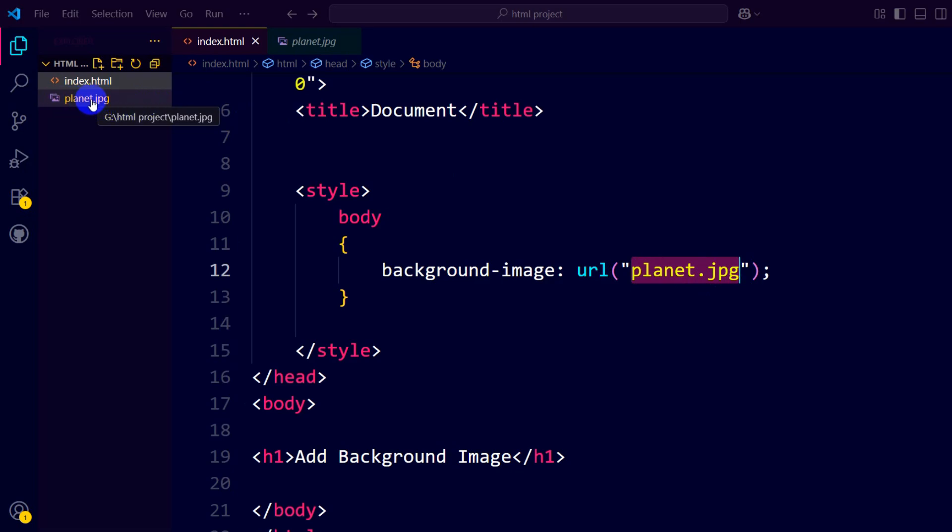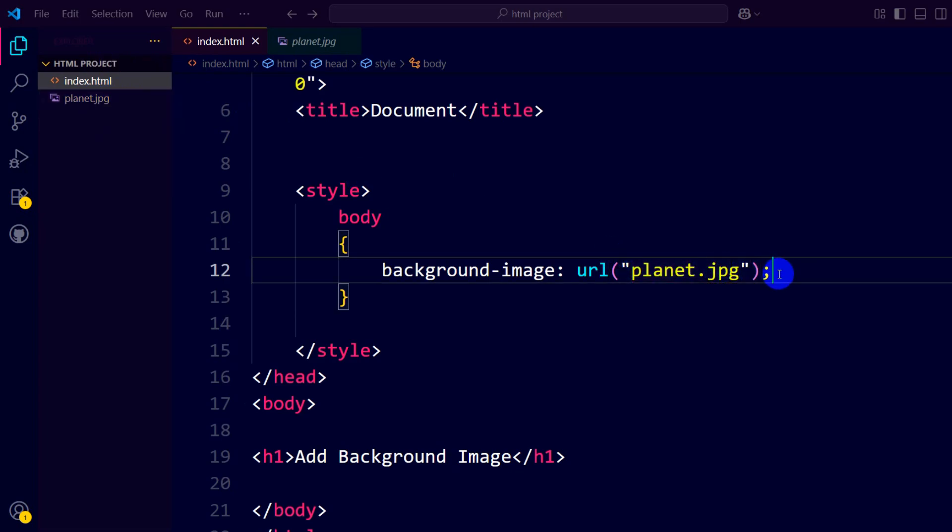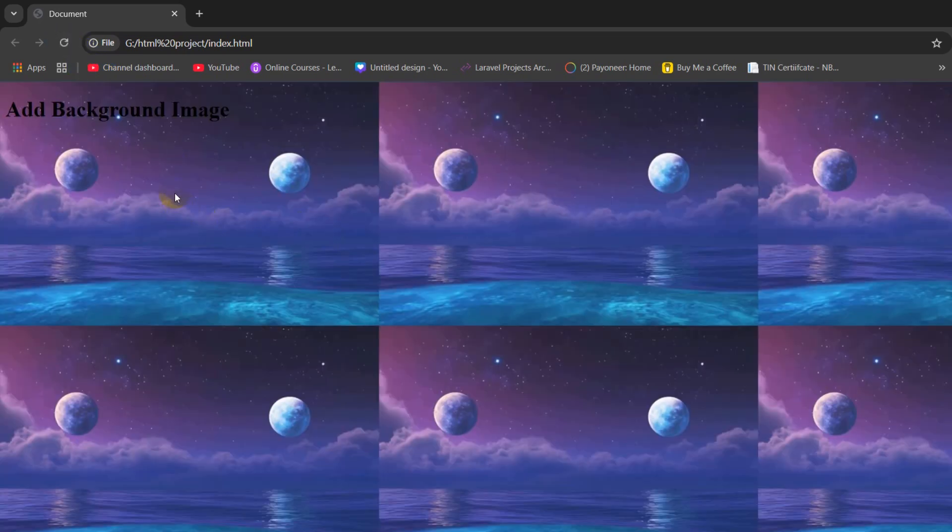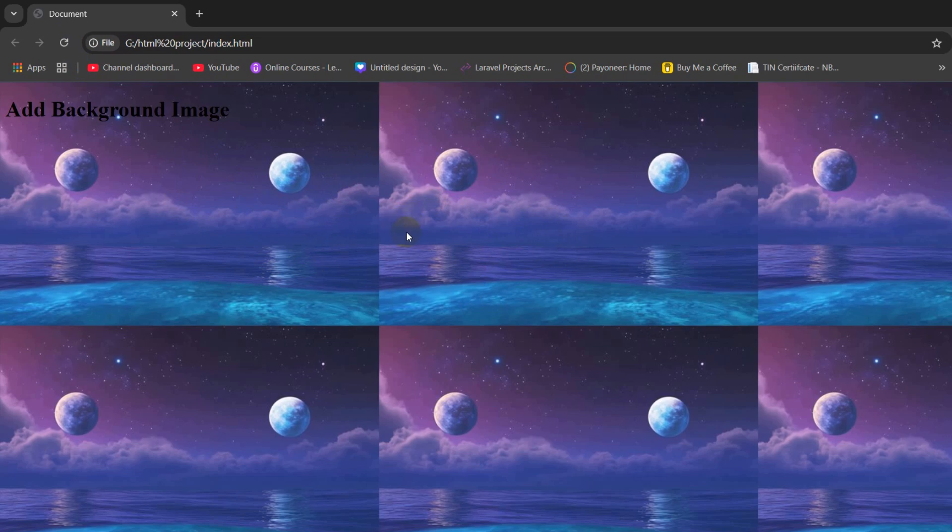You cannot have any spelling mistake or extension error. You can see jpg - if it was png then we would need to write png. If we save this and refresh, there you can see the image, but the image is repeated.